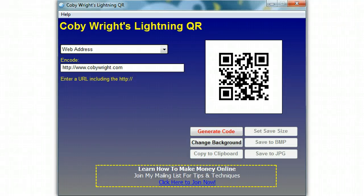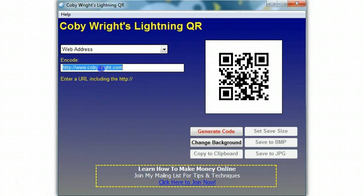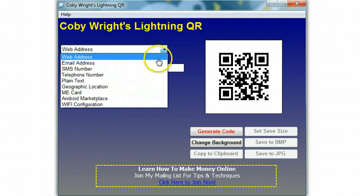Hey, it's Kobe from KobeWrite.com and in this quick video I'm going to show you a quick overview of everything that you can do with my Lightning QR. You can do the normal web address where they scan the QR code and they're sent to a URL — you would enter that in here, any URL that you wish. Here's some other cool stuff that you can do.